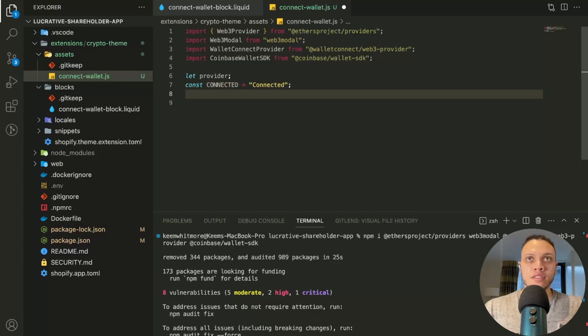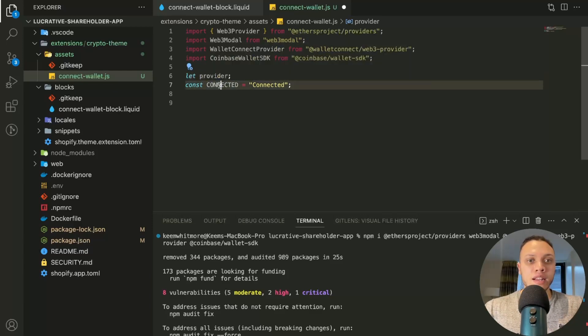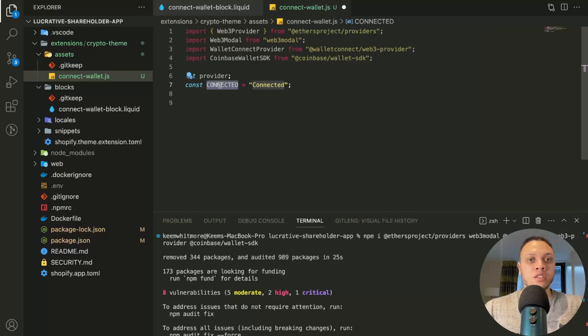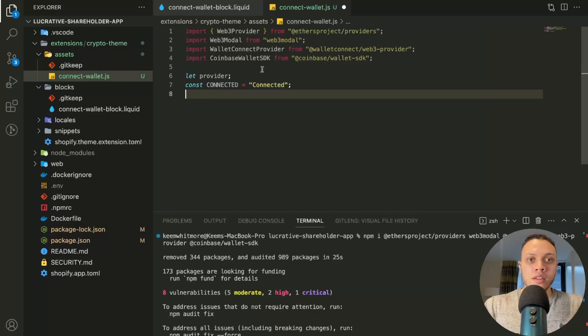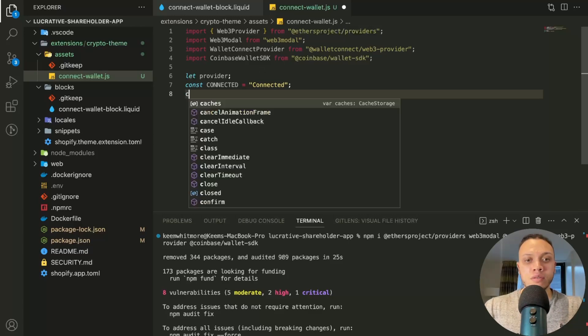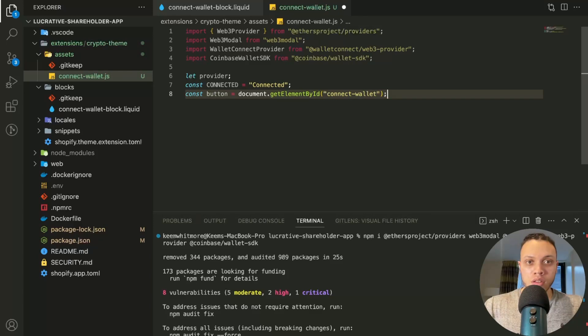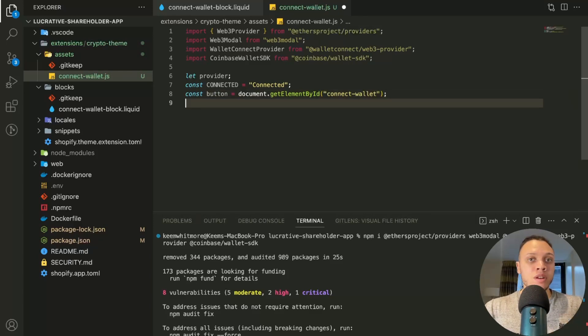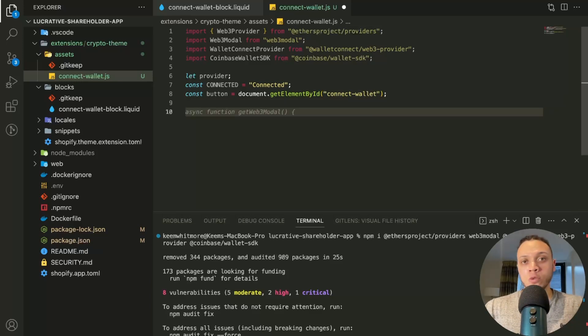So the provider will be dynamic, that's why it's a let. And the connected is just a constant that we don't want to change. Instead of having to keep manually inputting the string, it's just safer to have a constant assigned to it. And then we're going to need to select the actual button itself. So const button. And then we're going to add an event listener to the actual button, but we'll do this after we've defined the actual function.